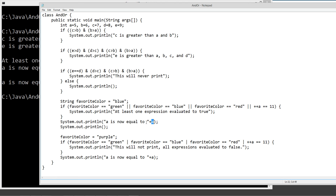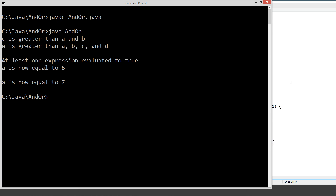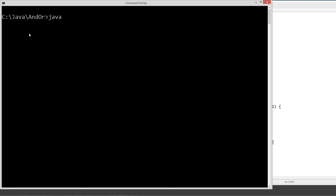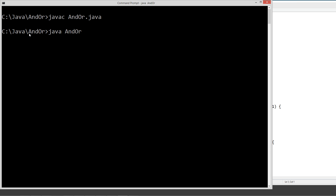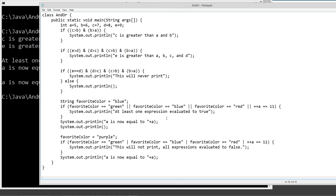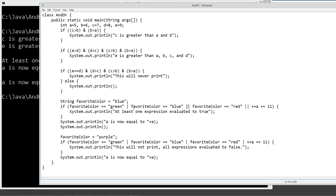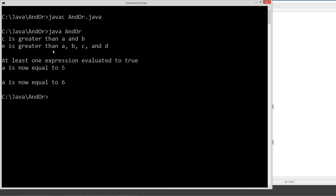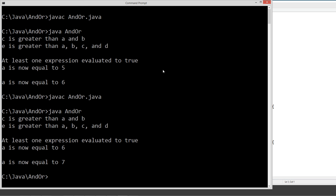A will still be equal to 5. So this line should say A is now equal to 5. Let's save this, recompile it, and clear the screen. This is exactly what we expected — that's the major difference between the two: the double pipe will short-circuit, while the single version evaluates each and every expression. Let's put the single pipes back, save it, recompile it, run it again — right back to where we started.